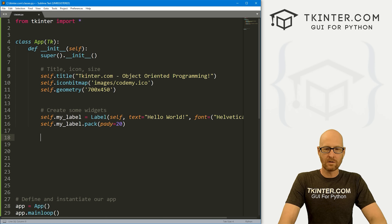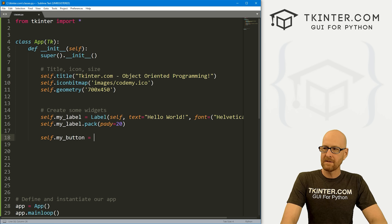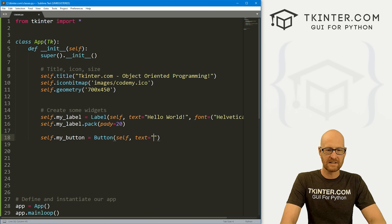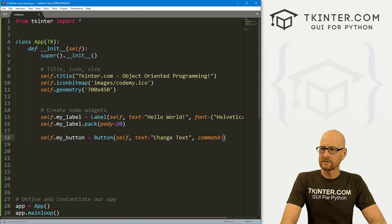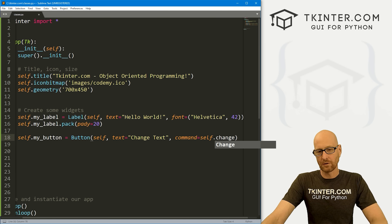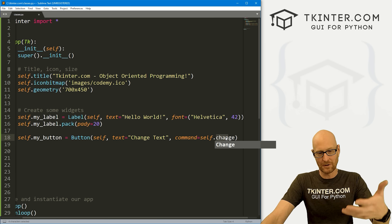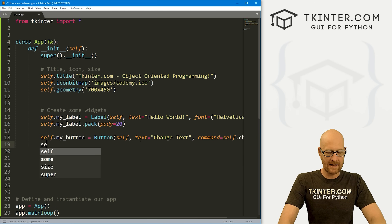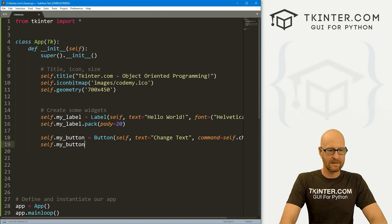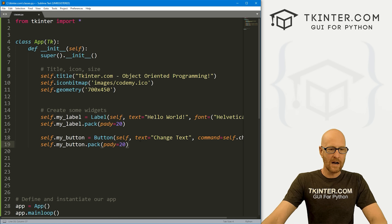We've got a label. Let's also create a quick button: self.my_button, and this is going to be a Button, put it in self, with text 'Change Text'. Let's give this a command of self.change. Normally with functional programming we'd give this a command of just 'change', but with object-oriented programming we do self.change. We don't have this function yet — we'll create it in just a second. Let's go ahead and self.my_button.pack with a padY of 20. So we've got these two widgets.